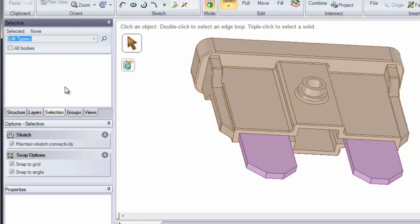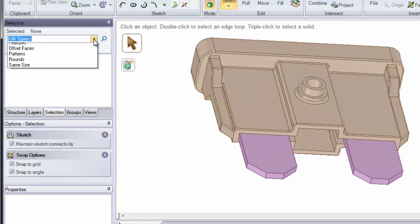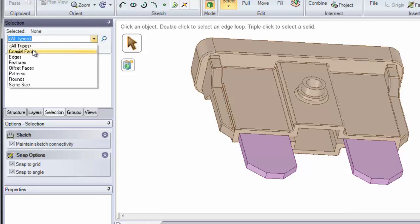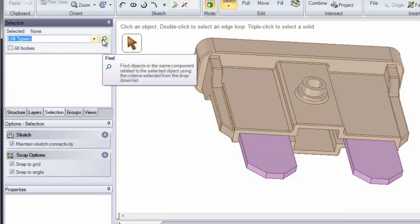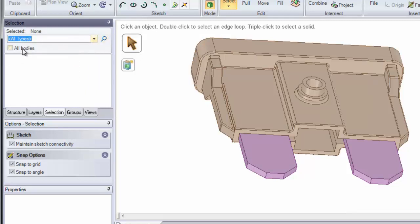Inside the Selection tab we enable you to filter for different types of faces, coaxial faces, edges, and features. We let you find things that are on the model and give you the option to search on one body or all bodies.